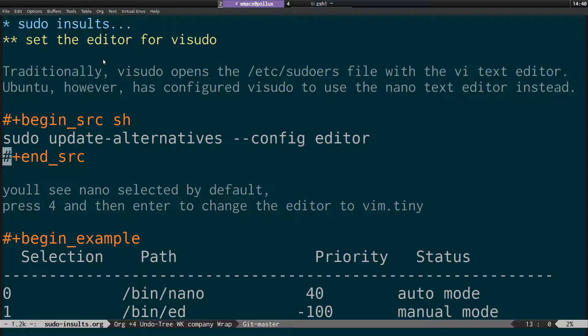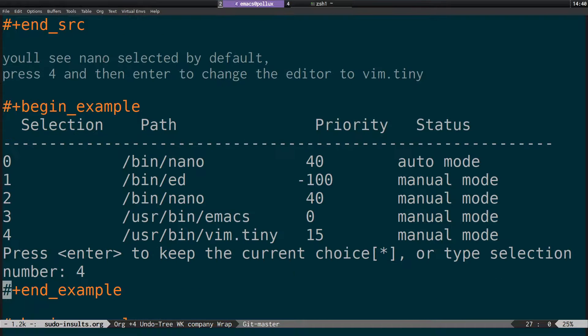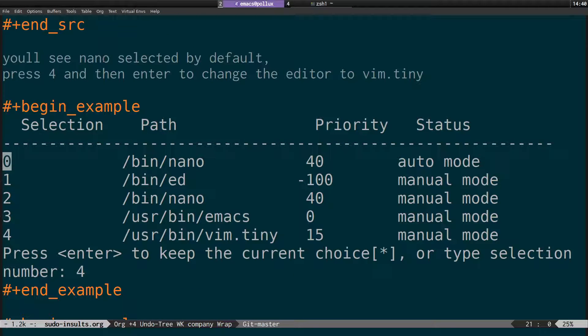And then what this will do is it will prompt you the screen like this where you can select the editor that you want to use. So if you want to use vi, it's called vim.tiny on Ubuntu.